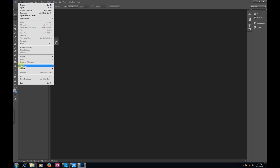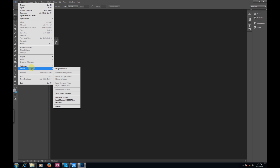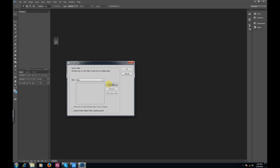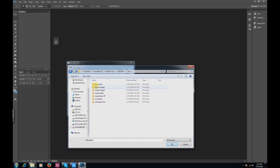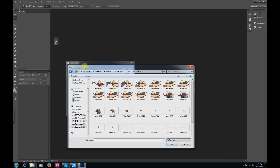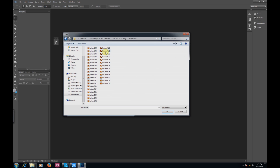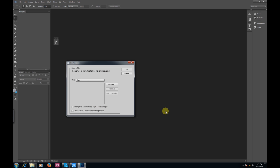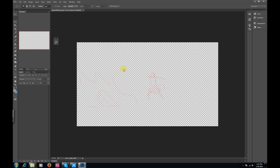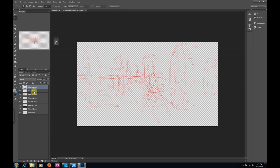Go to File > Scripts and Load Files into Stack. A window will come up — click Browse, find the folder that you saved them in. These are all the frames we have. I personally like to change the view to List so I can see all of them and select them quicker. Go ahead and select them, click OK, and you'll see that they all show up here in order, which is fantastic. Press OK for this as well.